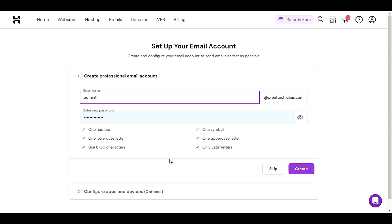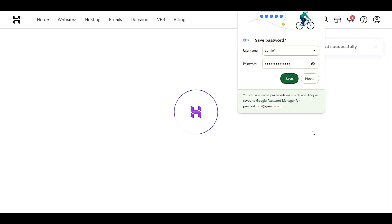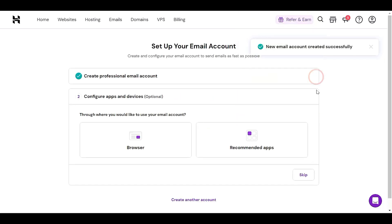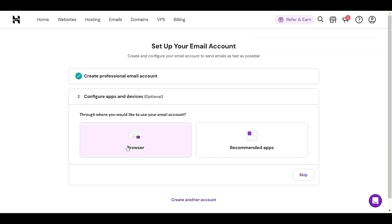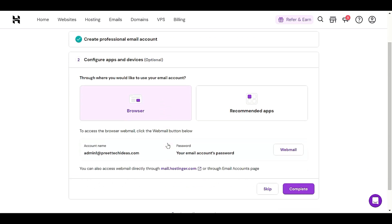After entering the alias, select a password. Once you have selected the password, click 'Create' — this will create a new email address for you. If you want to access your email in the browser right away, you can click that option and it will give you the email account name and the password you just set up.